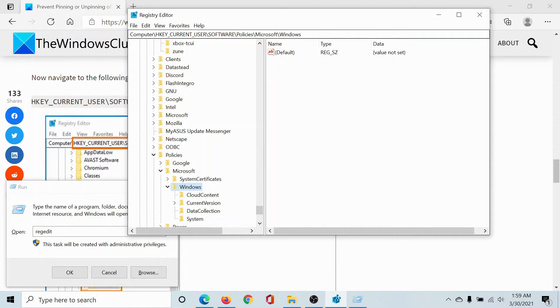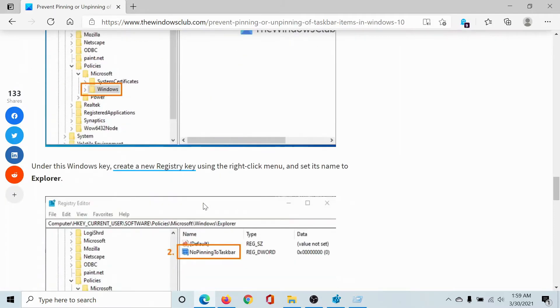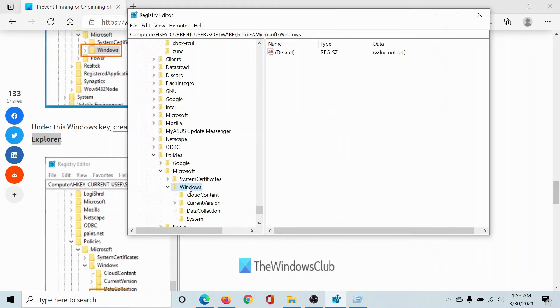the key HKEY_CURRENT_USER\Software\Policies\Microsoft\Windows. Under this, you have to create a new key and name it Explorer. I'll copy this word, and I'll right